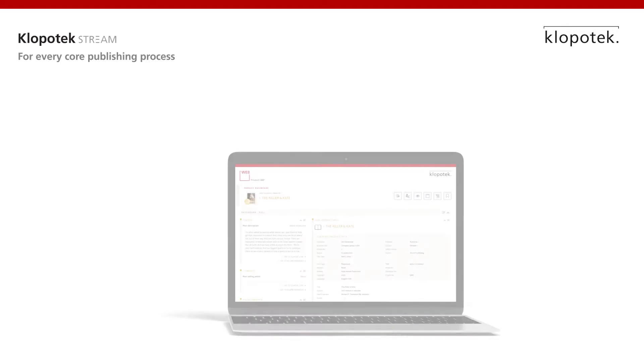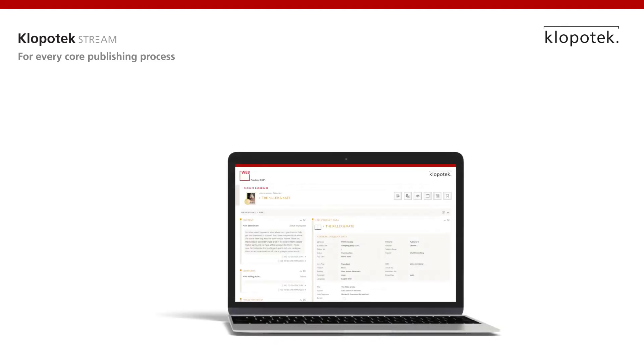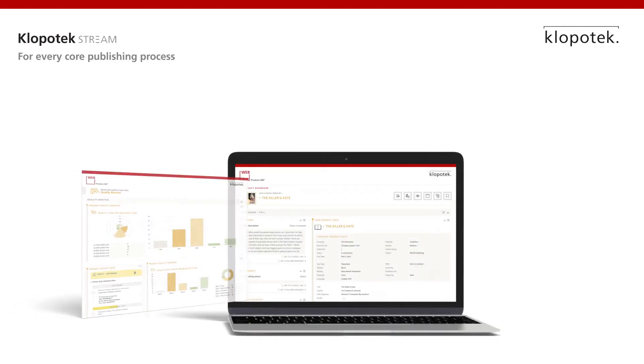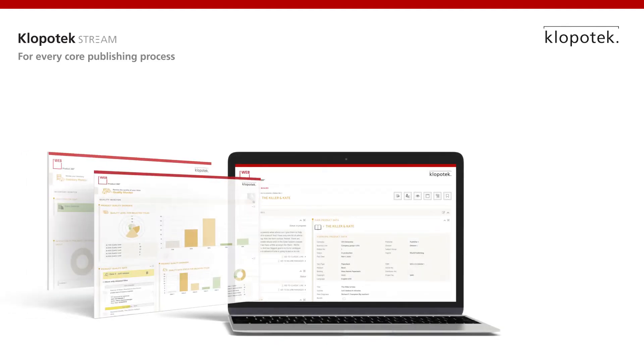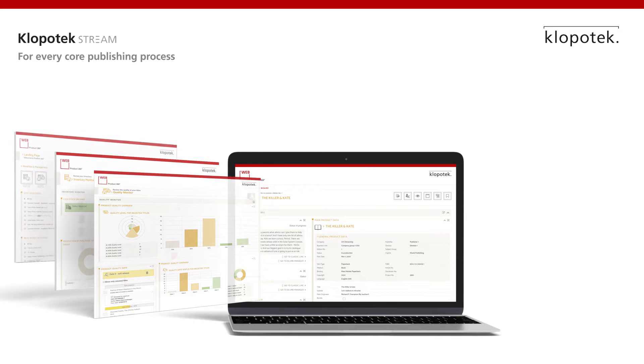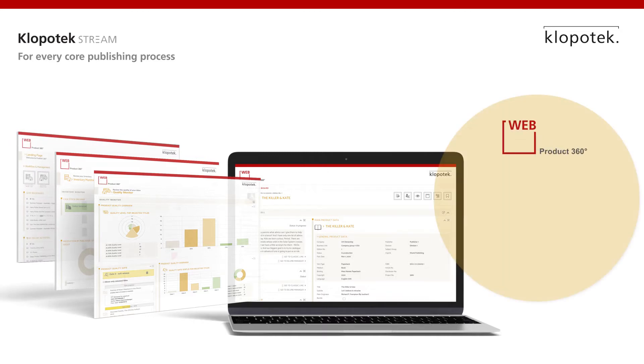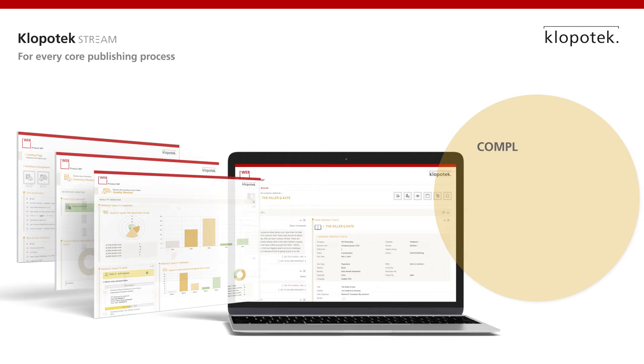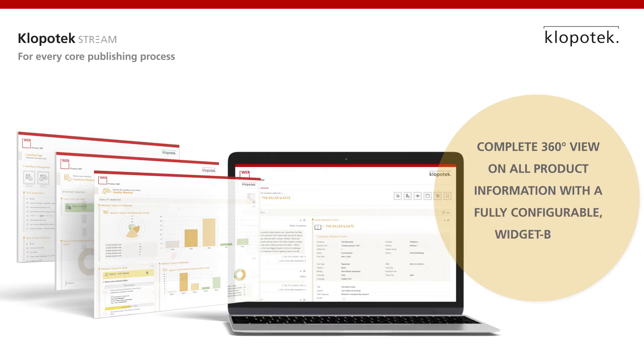As your basic master information and control center, Product360 provides a complete 360-degree view of all product information for the various functional types of users in your organization, including our inventory and product quality manager.